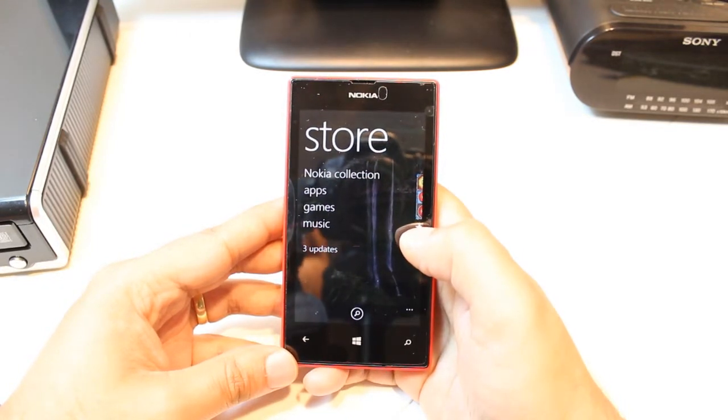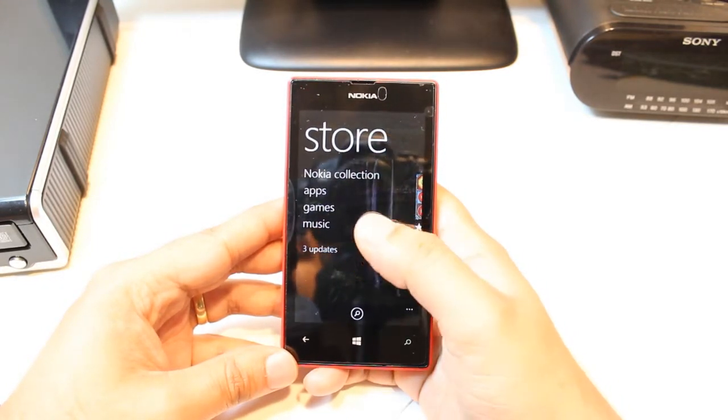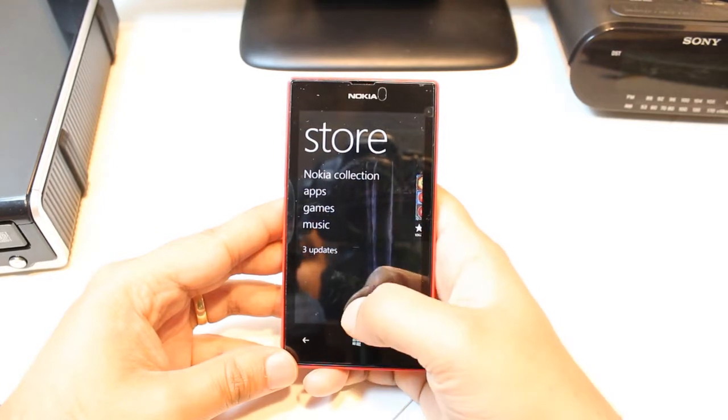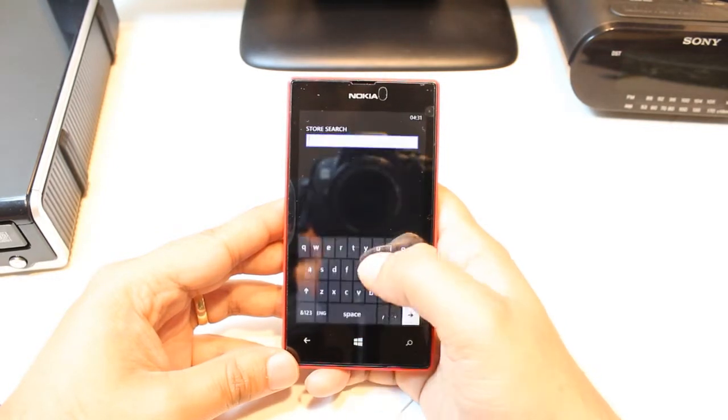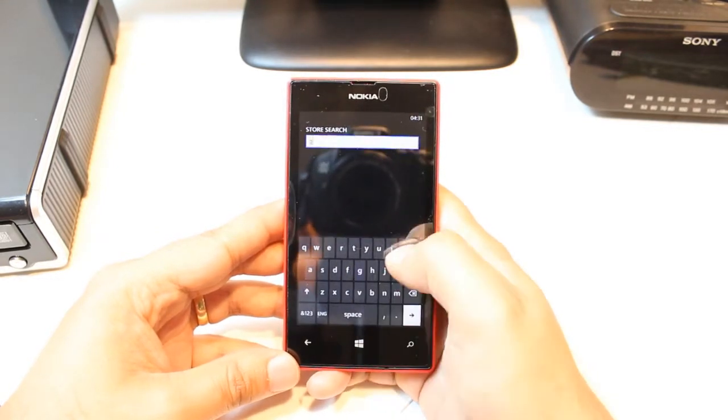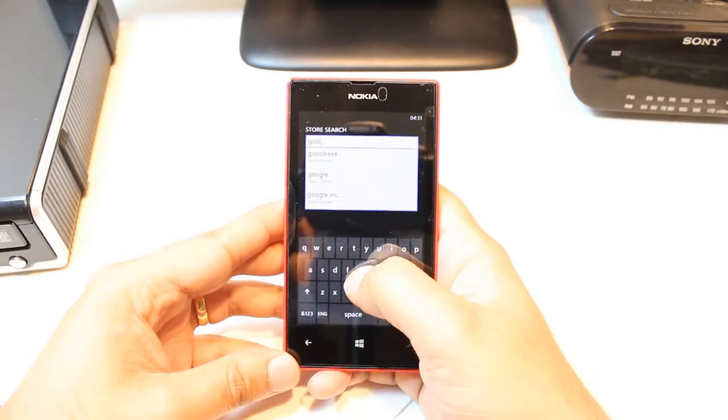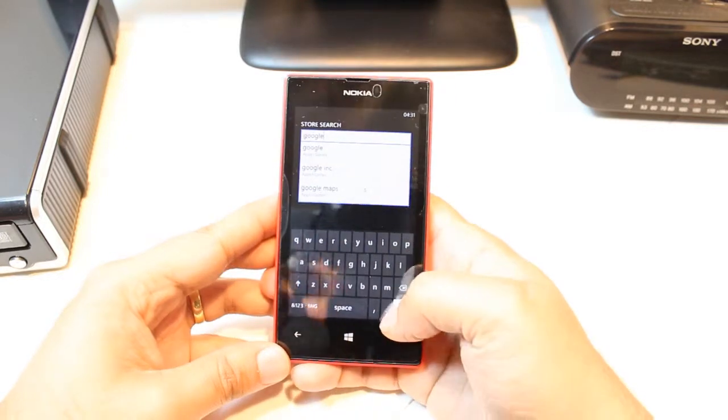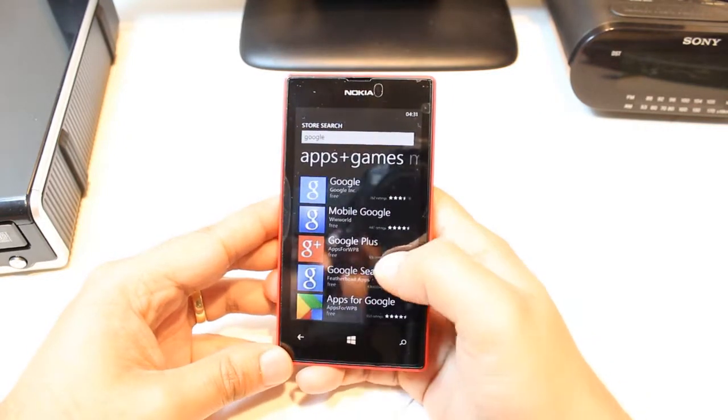Here you have so many options: Nokia collection, apps, games, music. Don't need to touch any of them. Just hit the search button, tap Google, and hit enter for search.